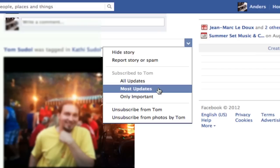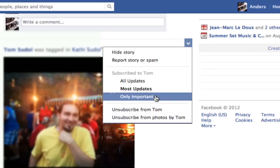Choosing 'most updates' leaves out certain ones related to him — like if another friend mentions that they were somewhere with Tom, that would not pop up in my news feed. With 'only important updates,' it will only come up in my news feed when Tom specifically updates something.